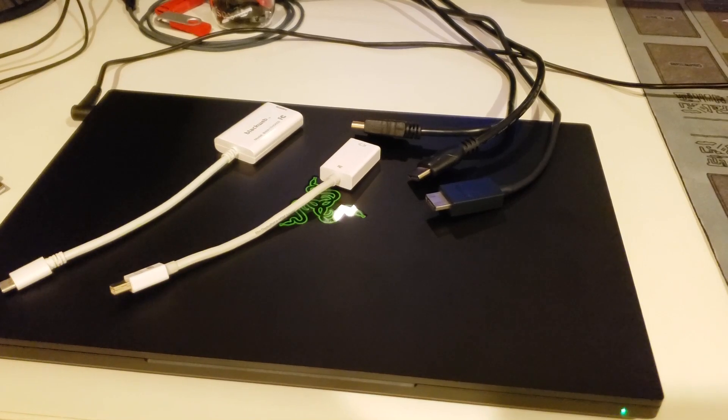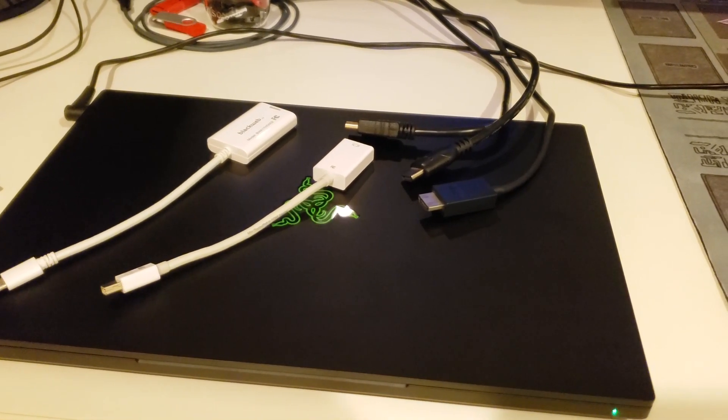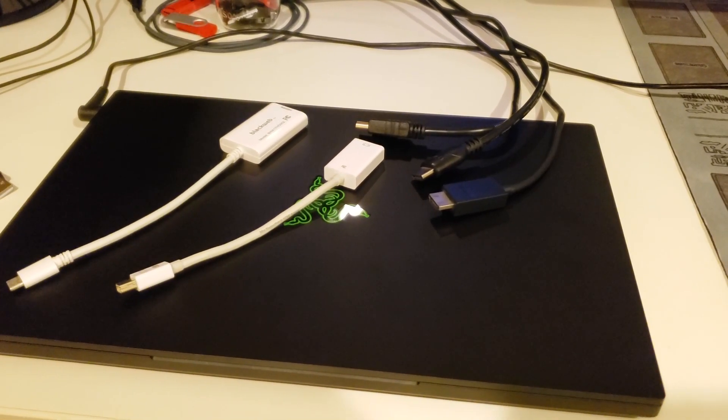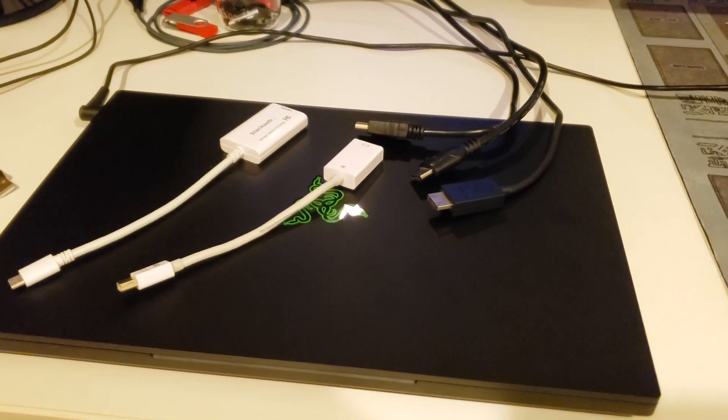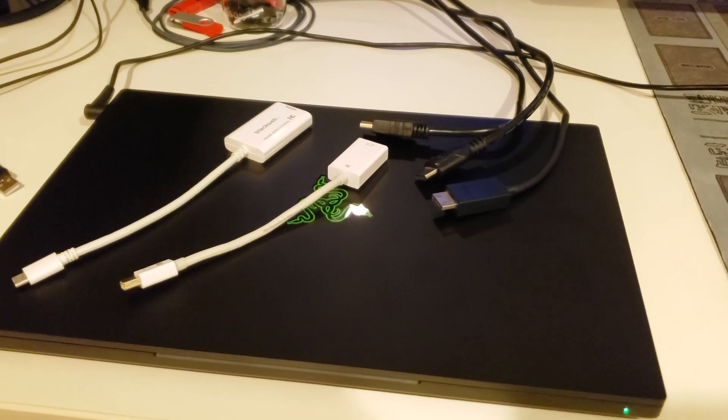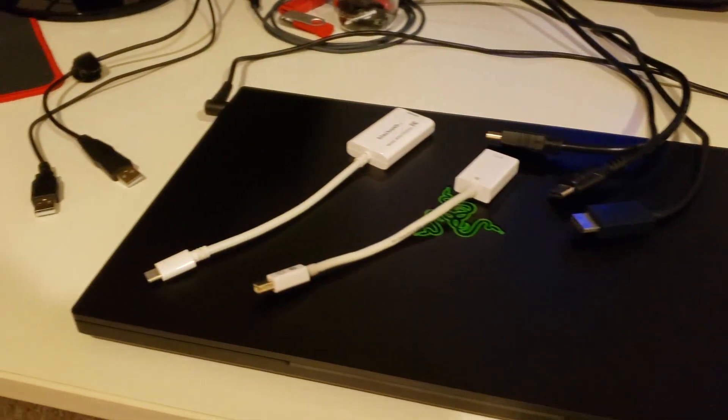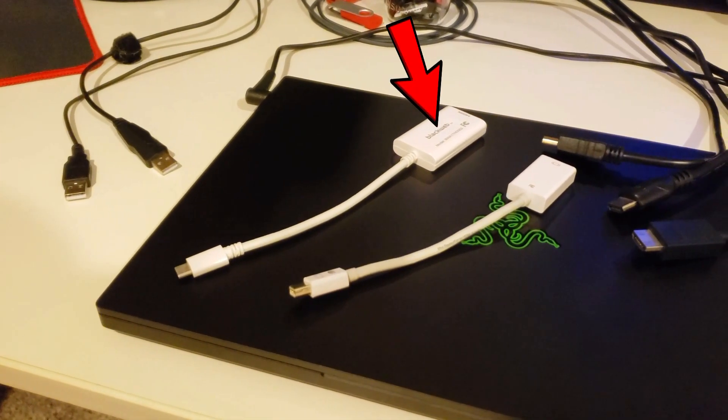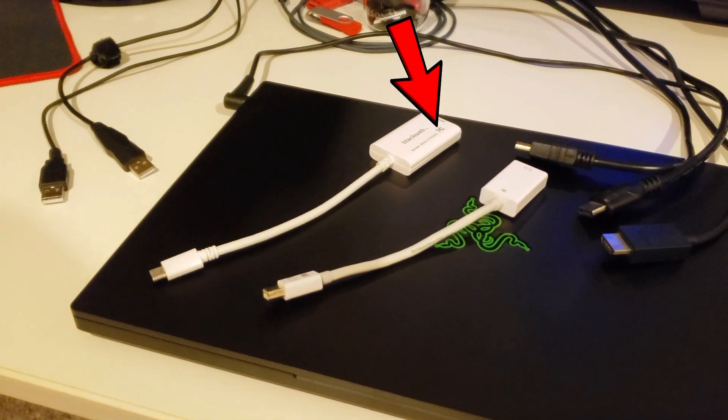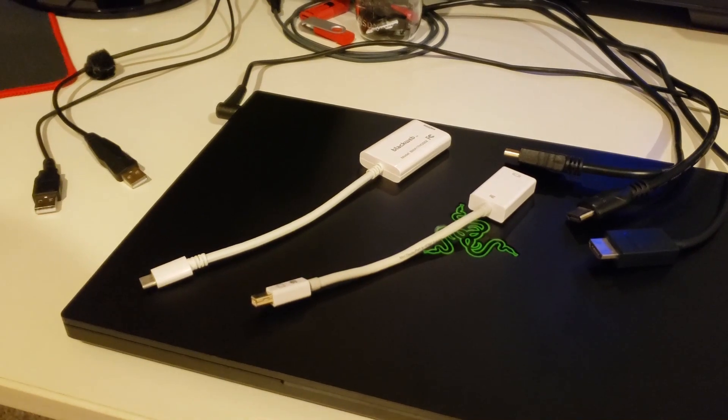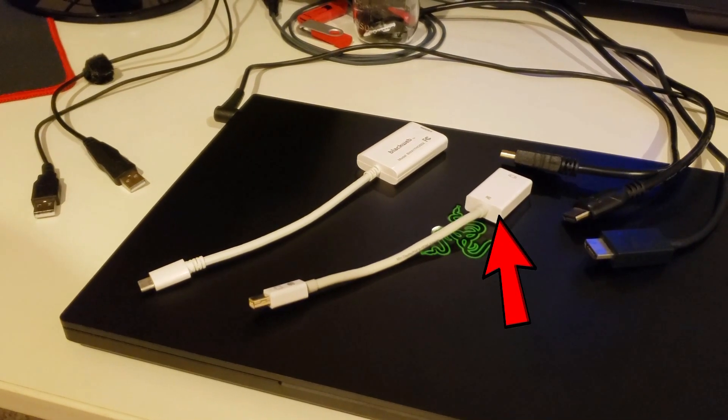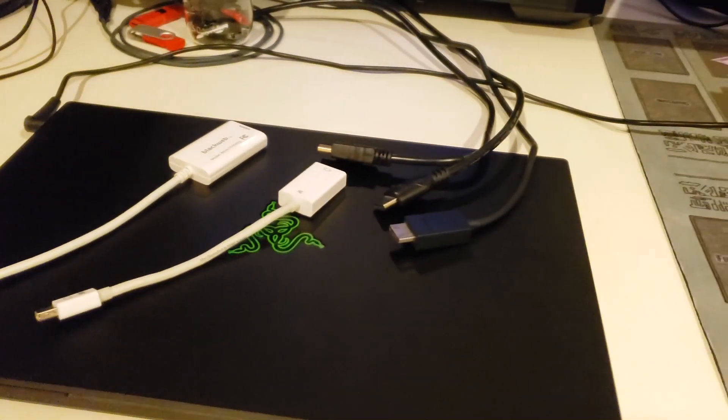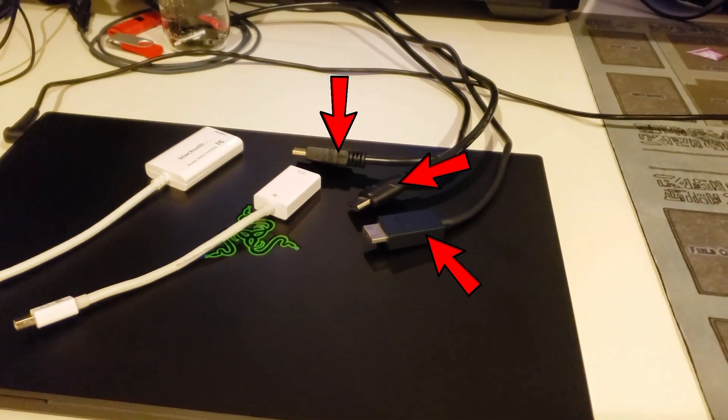You're going to need a cable for each display port that you're going to output to a monitor. In this scenario, I'm using a Thunderbolt 3 to HDMI adapter, a mini display port to HDMI adapter, and three HDMI cables.